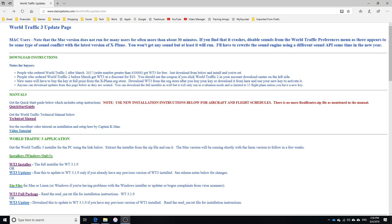Alright, so once you purchase the World Traffic 3, you'll have access to this website here which will tell you everything. You can access this even if you don't purchase it, and obviously you can see the link above. In order for this to work you will need that serial number.